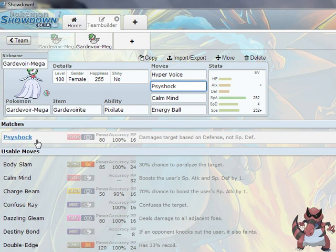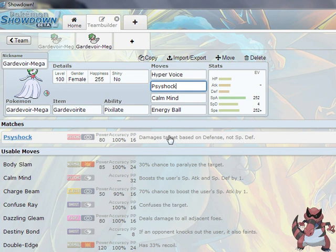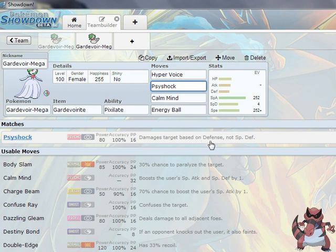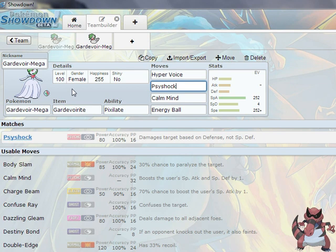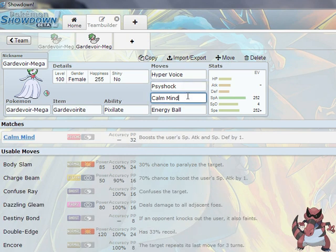The second move is going to be Psyshock, and it's going to do damage on the target's defense, not special defense, so that's going to work out pretty nice. This will allow you to pretty much become a mixed attacker without having to redistribute your stats, so no Pokemon's going to be able to take both special hits and physical hits from you. It's also a pretty good move on its own.